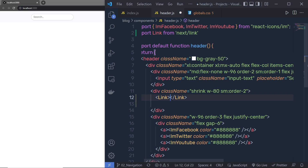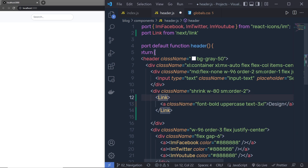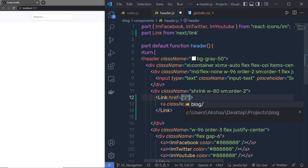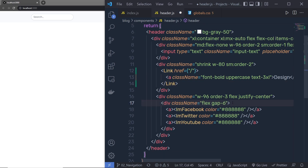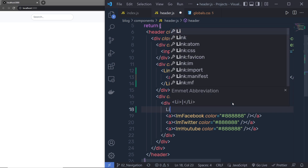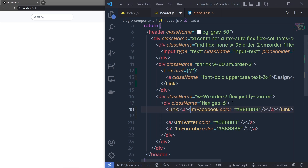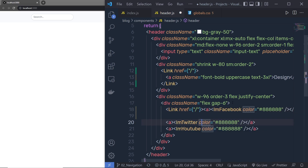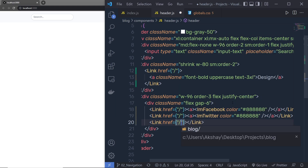I'll paste the Link tag and place the anchor tag right inside it. To this Link component we need to specify an href attribute — for now I'll just specify the forward slash route. I'm also going to use this Link tag on the social icons, so I'll wrap those anchor tags inside a Link component and specify the href attribute with the root route for the social media icons.